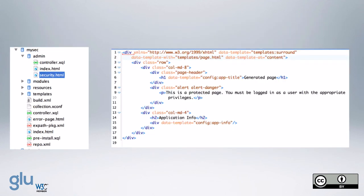So then we add the security.html. And so we have here, this is a protected page. You must be logged in as a user with the appropriate privileges. And that is in an alert, danger alert panel.